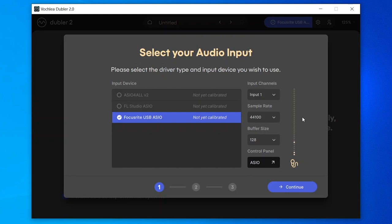If it's still not working you can try adjusting the other options on the right-hand side, but ideally we want to keep the sample rate at 44100 and the buffer size at 128. Once that's done we can move to the next step of the calibration process.